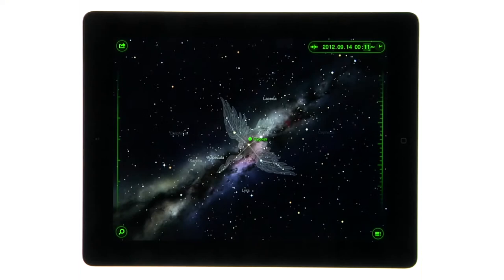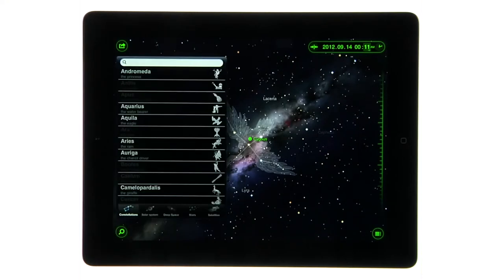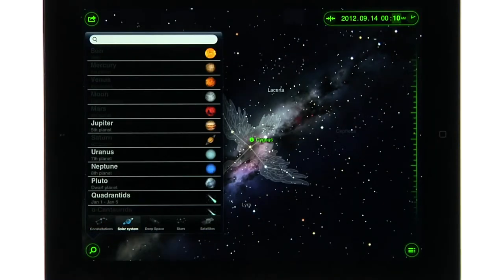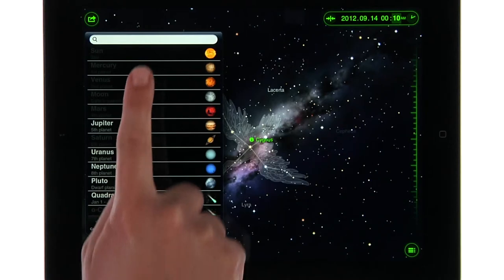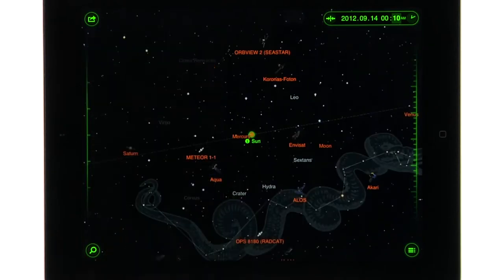To find a specific star or constellation, tap the search icon and select an item from the list.